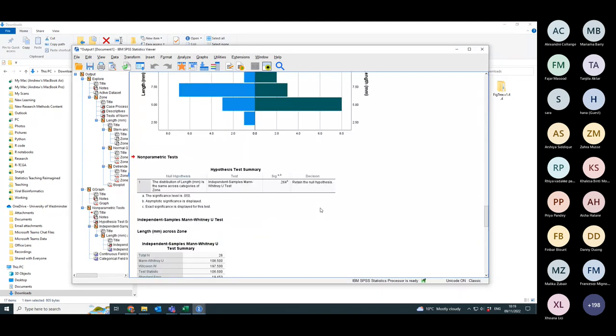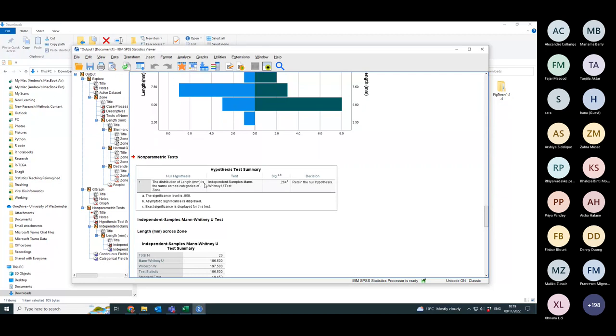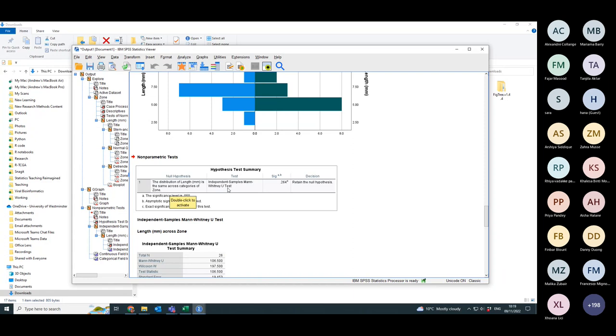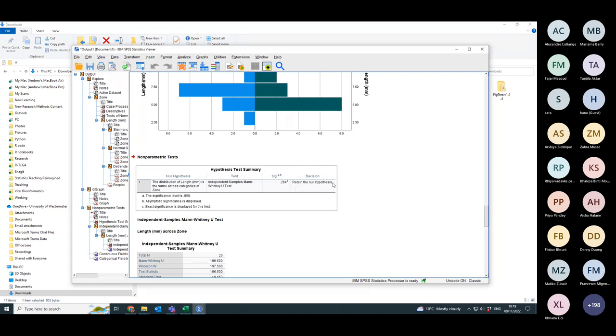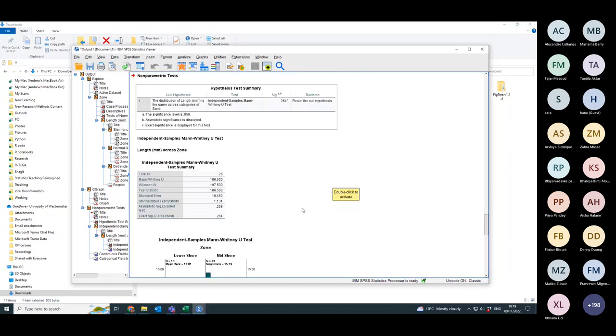So off it goes, it says the distribution of length in millimetres is the same between the two zones. That is the null hypothesis. It has carried out an independent samples Mann-Whitney test, which is what I hoped it was going to do. The significance is 0.264, which is definitely not below 0.05. So I retain the null hypothesis. There is no difference in the lengths of periwinkles between midshore and lower shore.